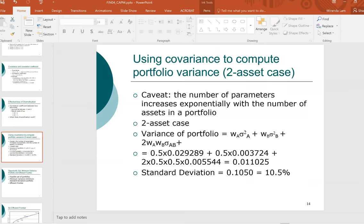We can get the same information using the covariance between stock A and stock B to compute the standard deviation and variance of the portfolio. The advantage of computing portfolio variance this way is that it is easier when looking at a large number of portfolios or when examining the impact on risk and return by changing the weights. This is a more advanced topic and in the investments course we'll spend more time on constructing optimal portfolios. In the next video, we'll go over conceptually how changing the weights in the stocks allows us to create the most efficient portfolio.